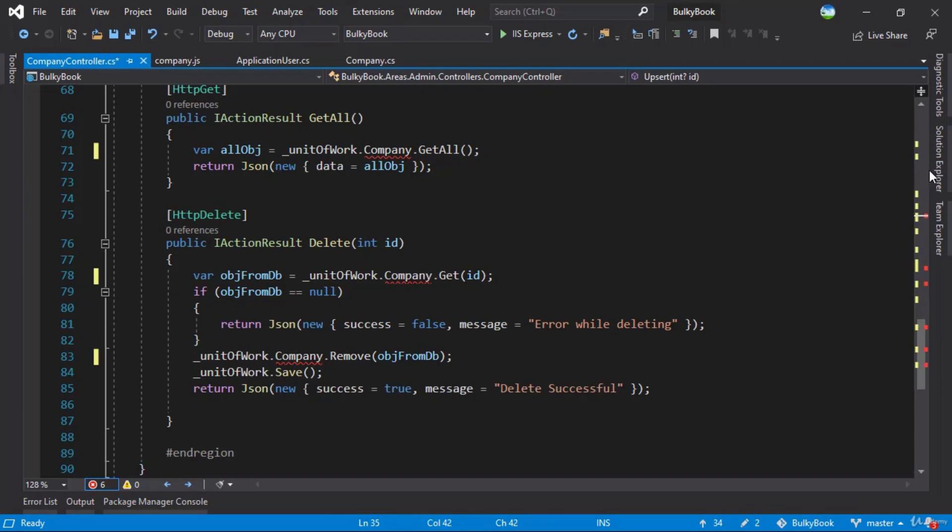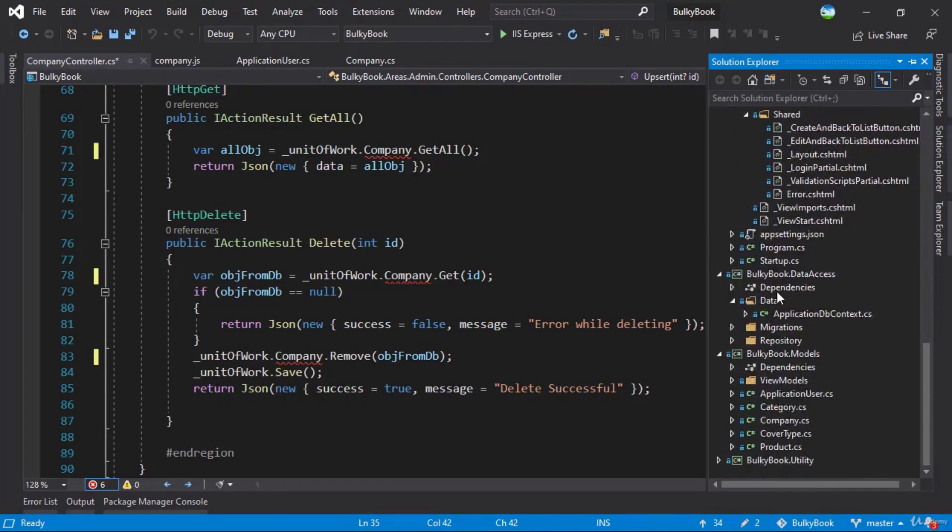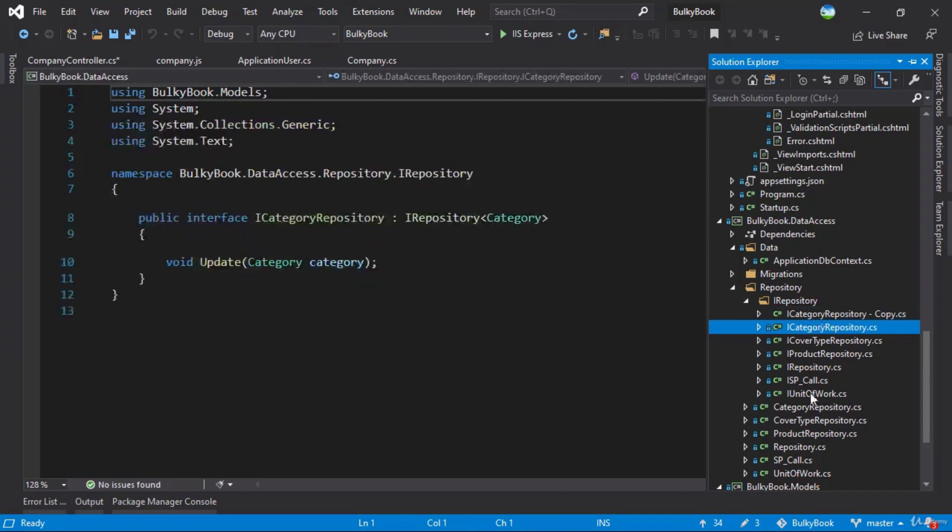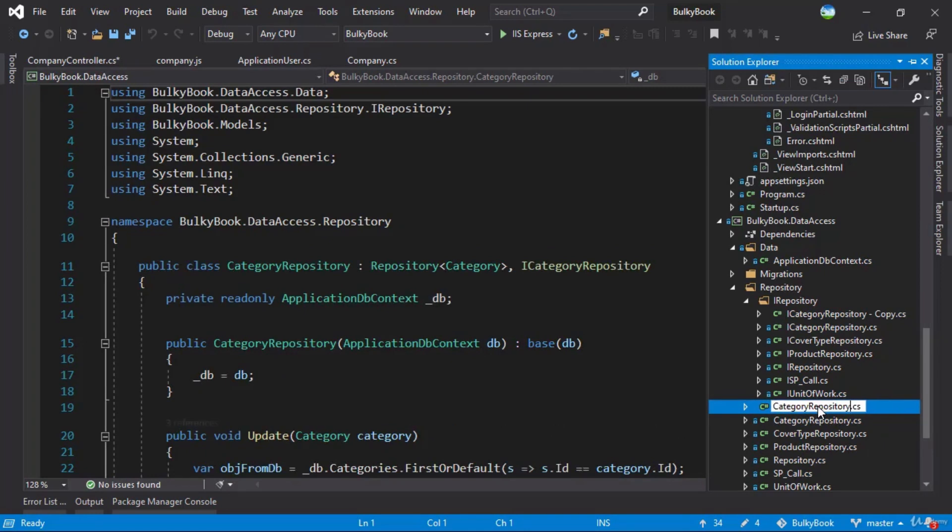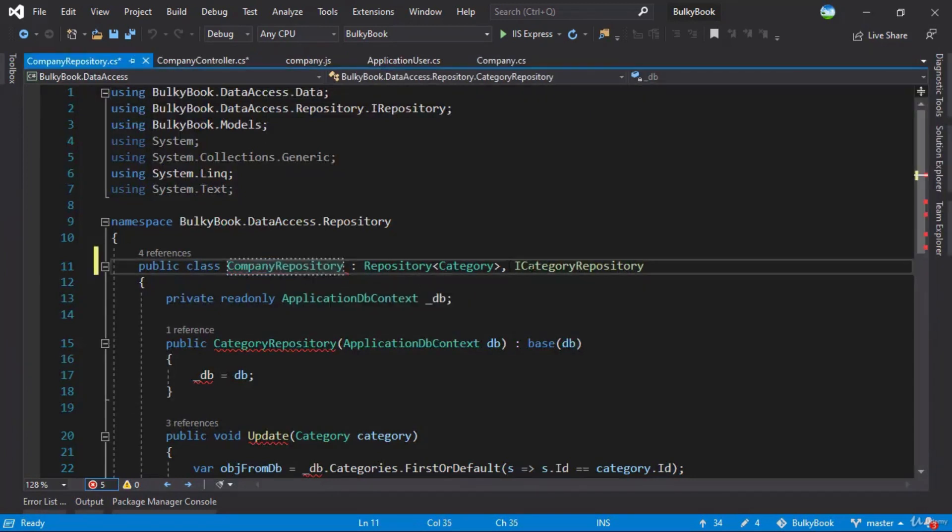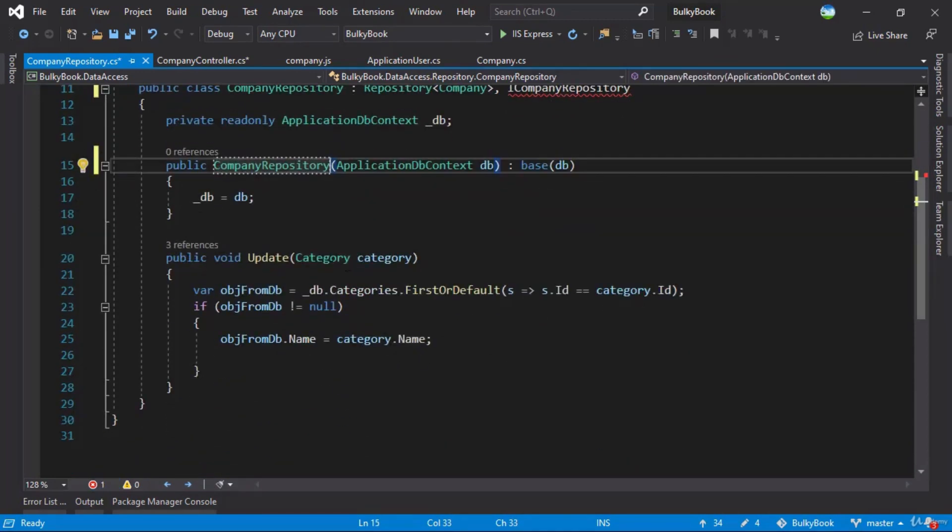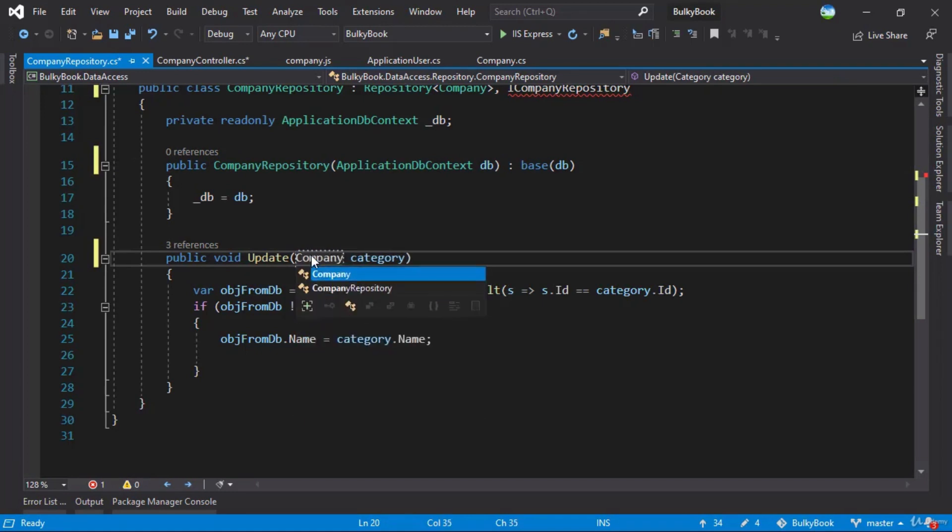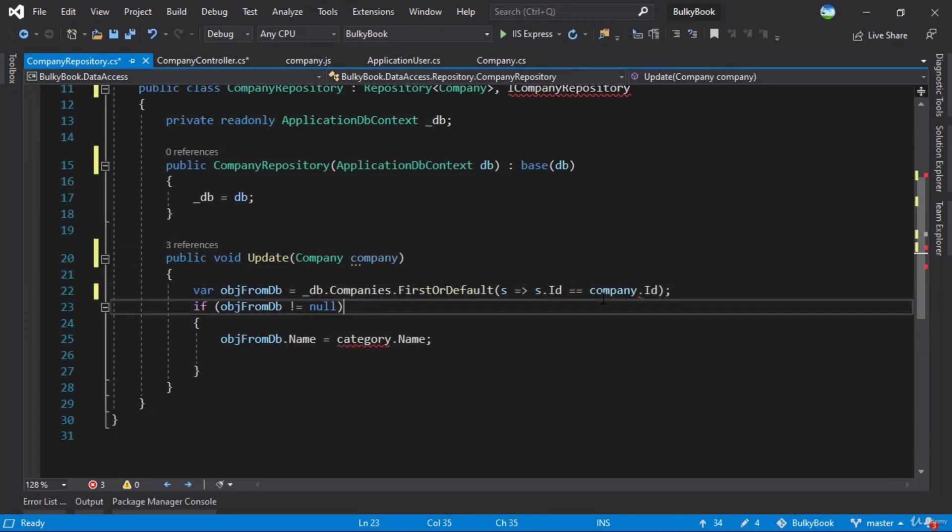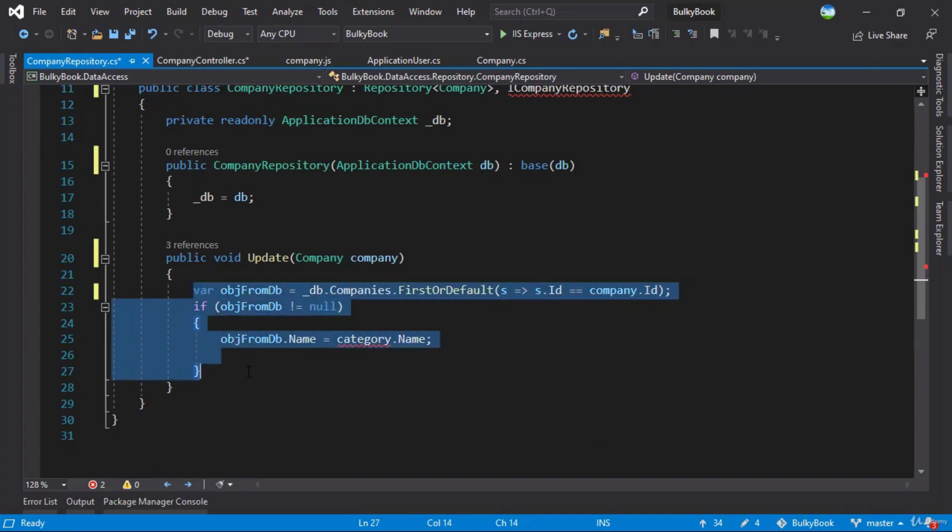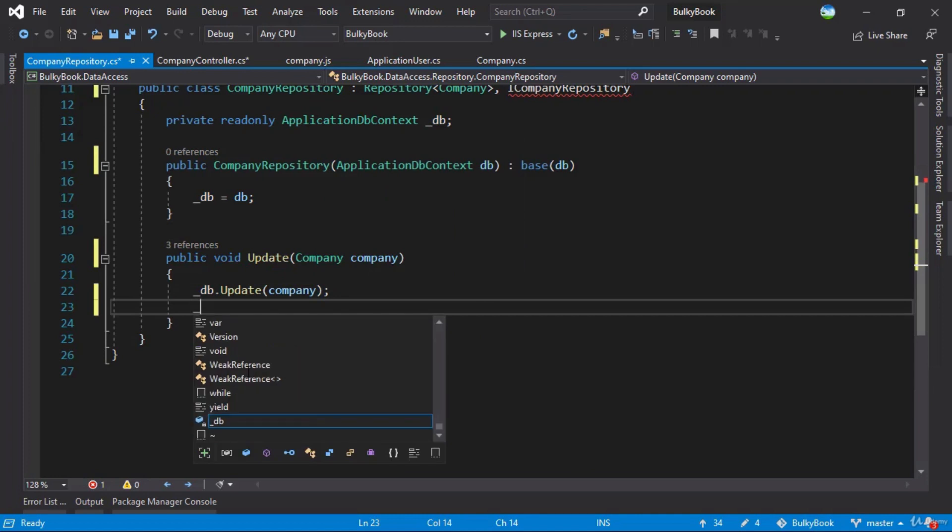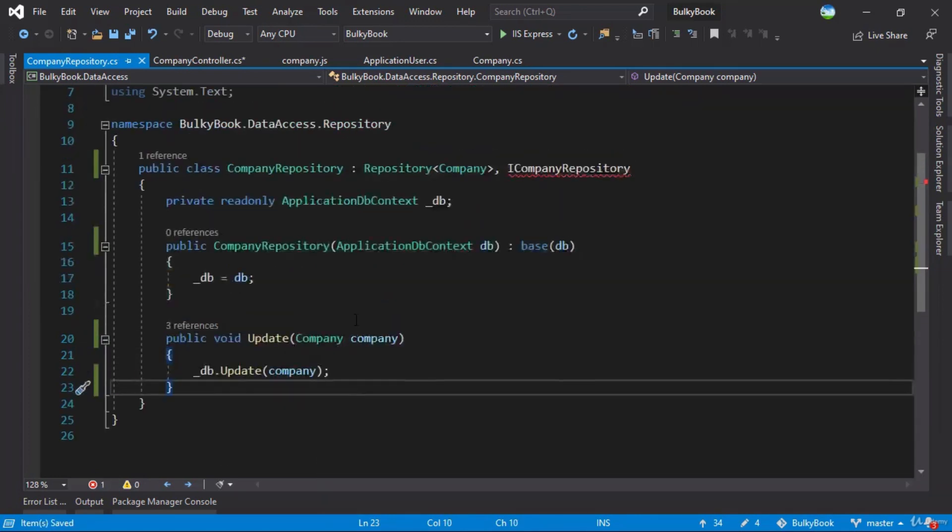Right here, we'll go to our unit of work repository, let me copy category and copy the category repository as well. Change this to CompanyRepository. Copy the name here, CompanyRepository, ICompanyRepository, Company, CompanyRepository. Update will be on company. Company, Company, Companies here. Now rather than updating individual properties with Entity Framework, you also have underscore_DB.update and you just need to pass the object. It does all the mappings and everything automatically. We won't be saving the changes. This looks good.